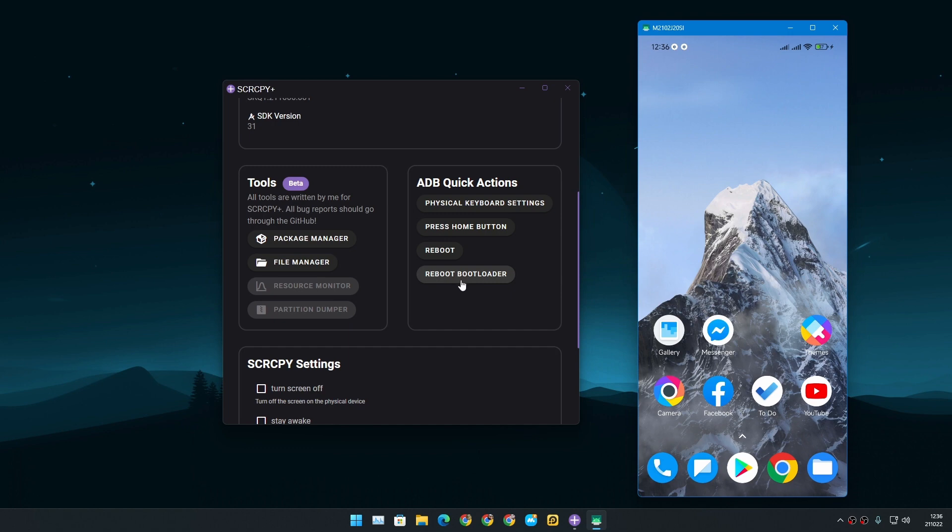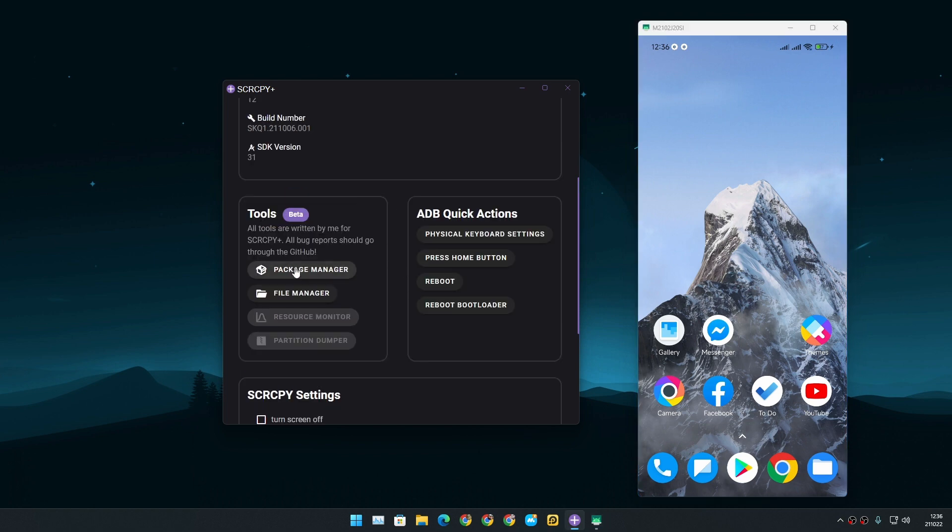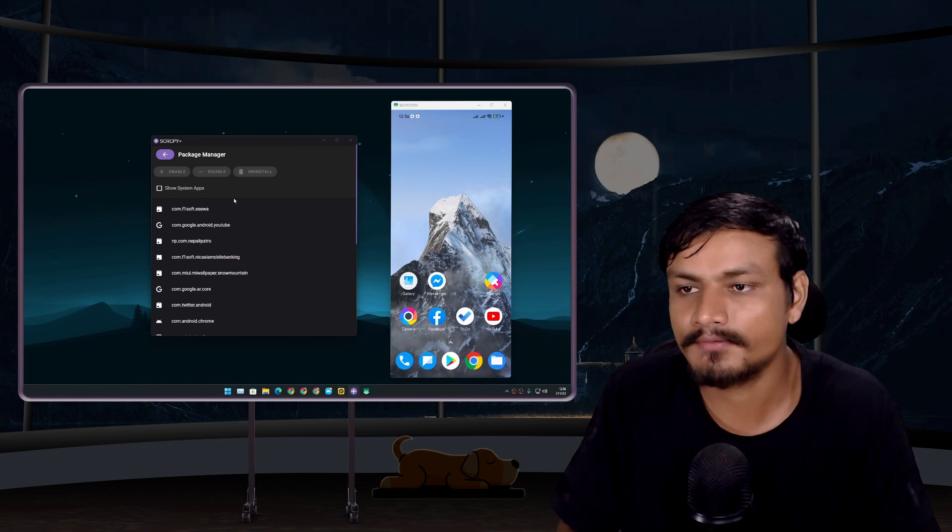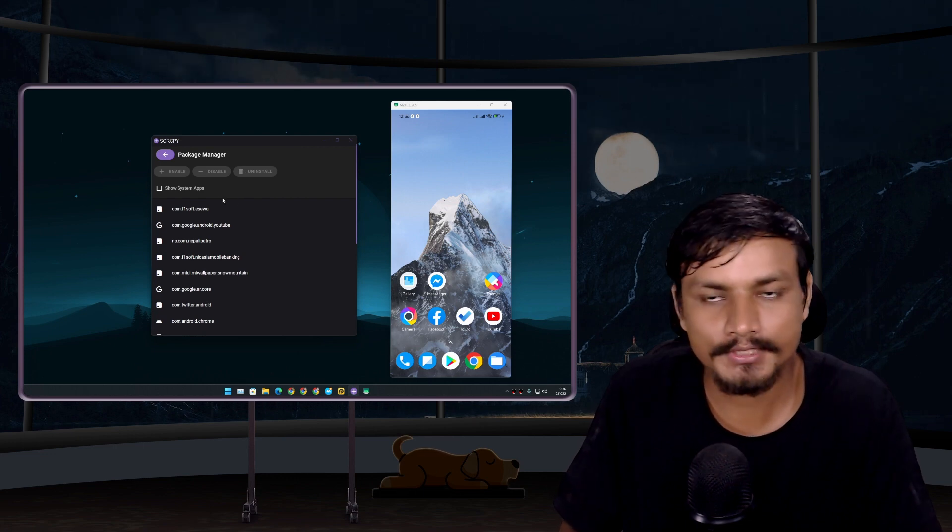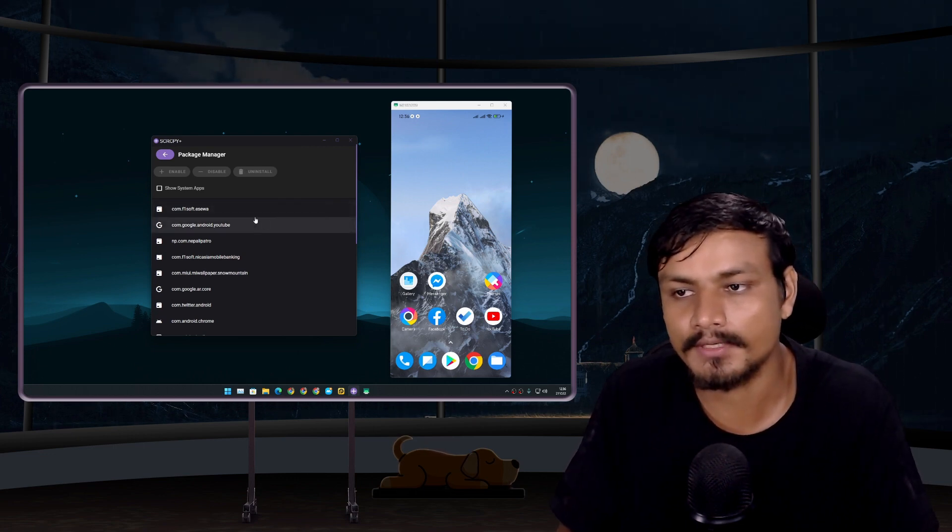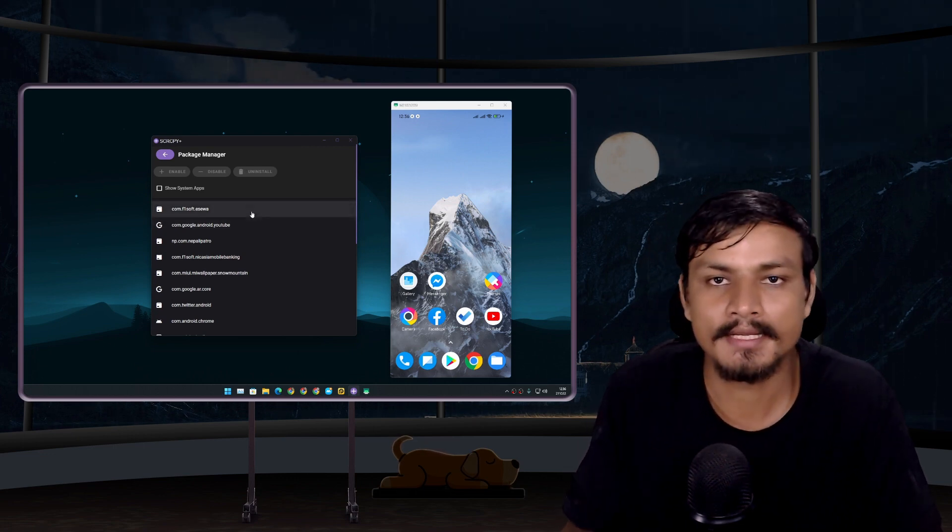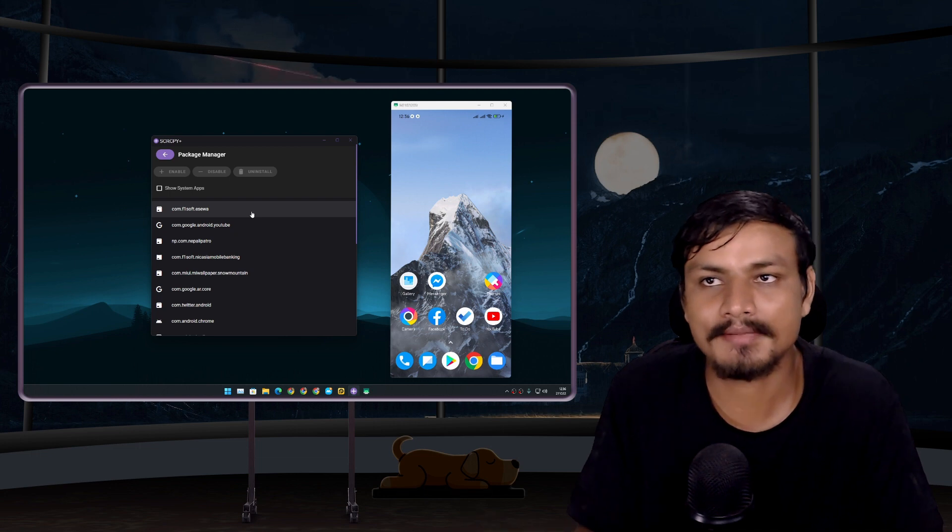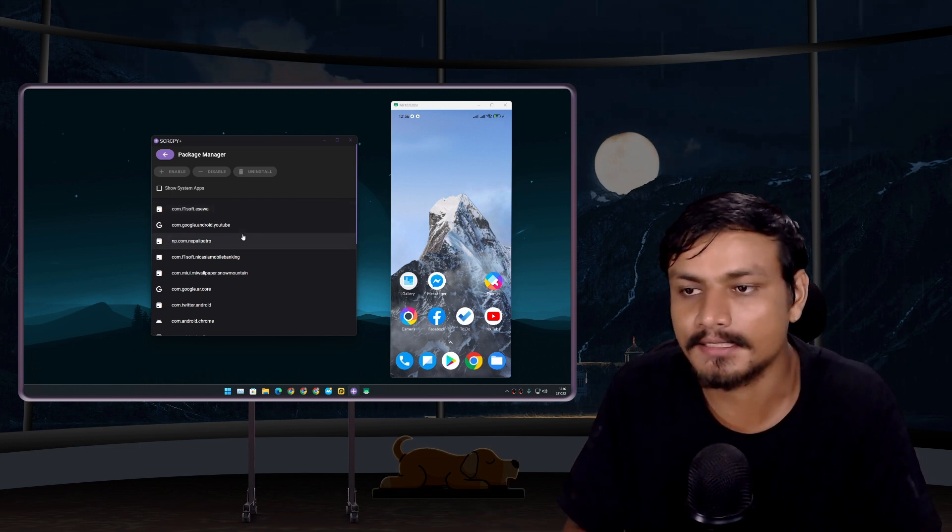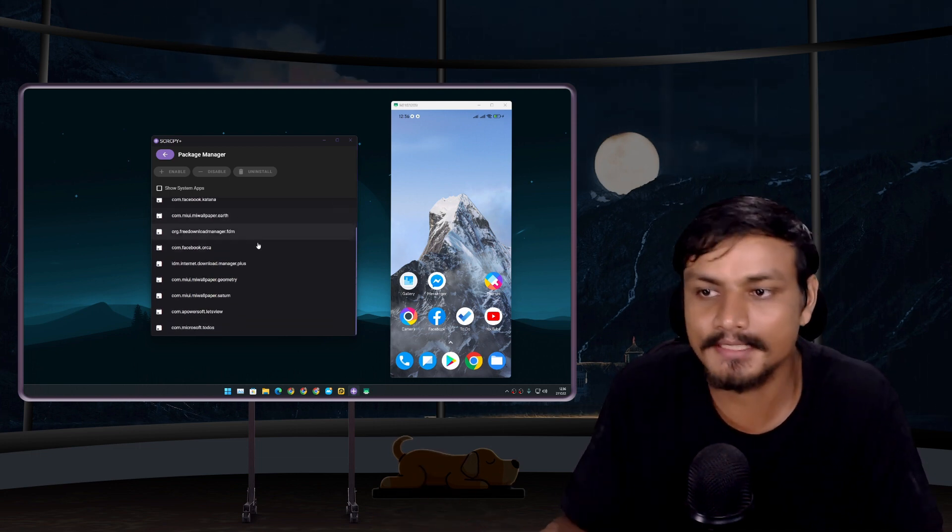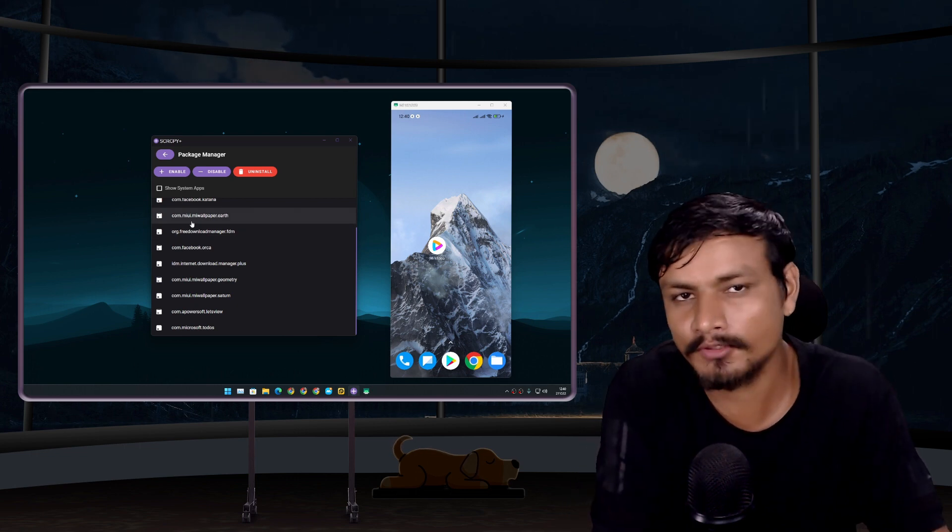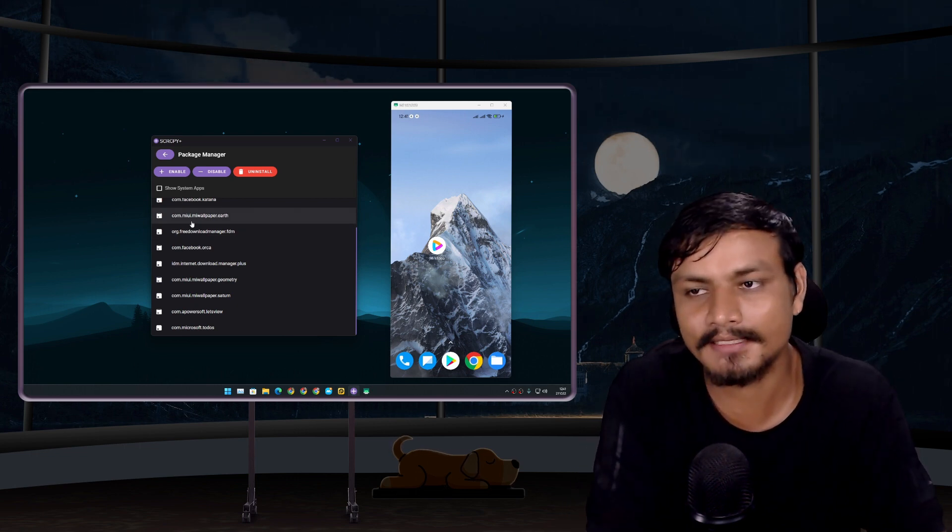Now in tools, first option we have is the package manager. This is actually a debloater tool, so if you want to debloat your phone, you want to uninstall those system apps that you don't need, you can easily delete them. There is actually a better debloater tool than this called Universal Debloater Tool or something like that at GitHub. I think I have also made a video on that.